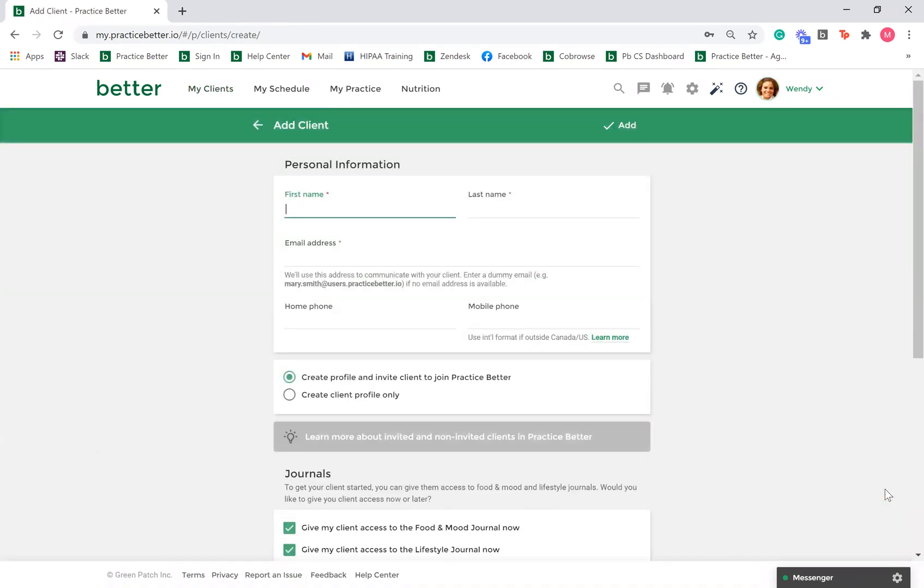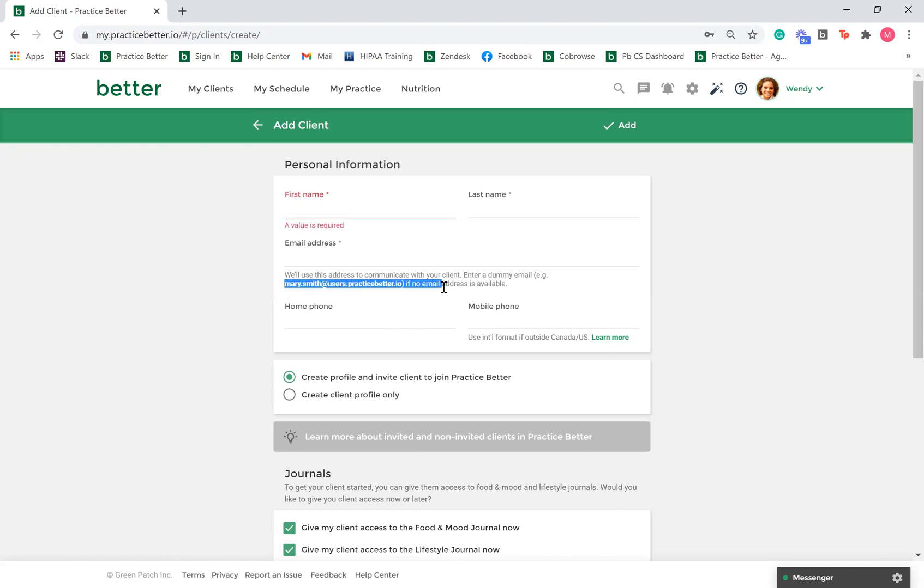Under the Personal Information section, add your client's name and email address. This is required to create a client record. If your client does not have an email address and they do not need access to the Client Portal or need email notifications, you can utilize the Practice Better dummy email format which is shown here.